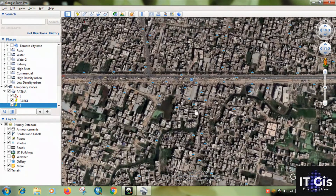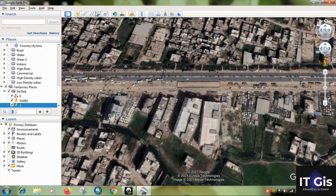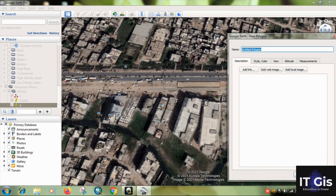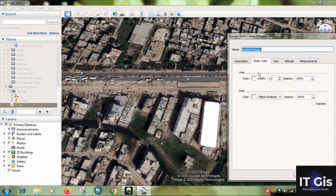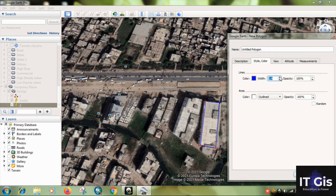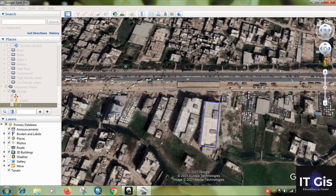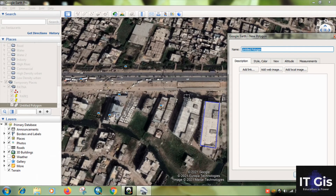For digitizing a polygon — for example a building — click 'Add Polygon,' then click around the building outline to trace it. You can change the color and outline style, and adjust the width. Give it a name and click OK. The polygon digitization is complete — you can digitize buildings or any other area features like this.